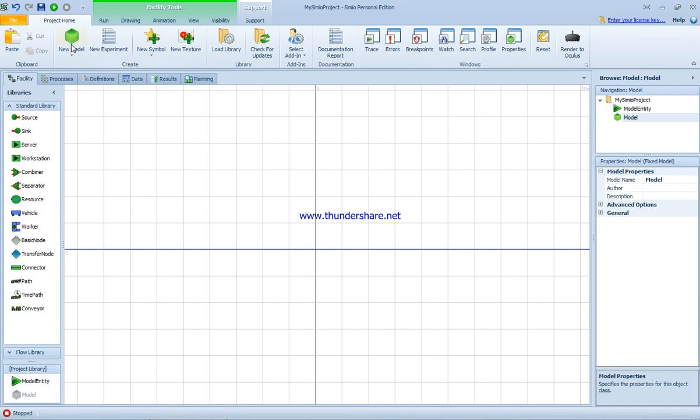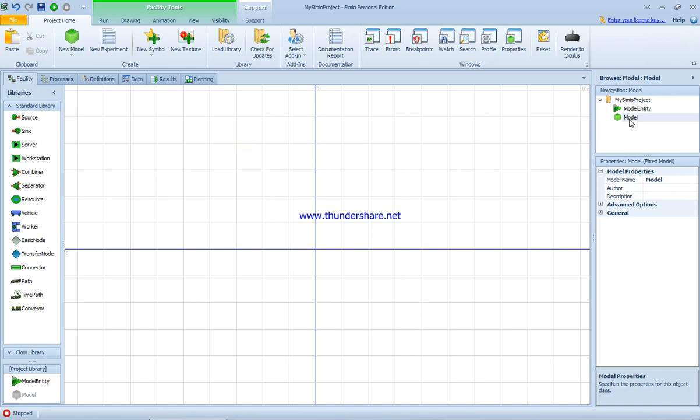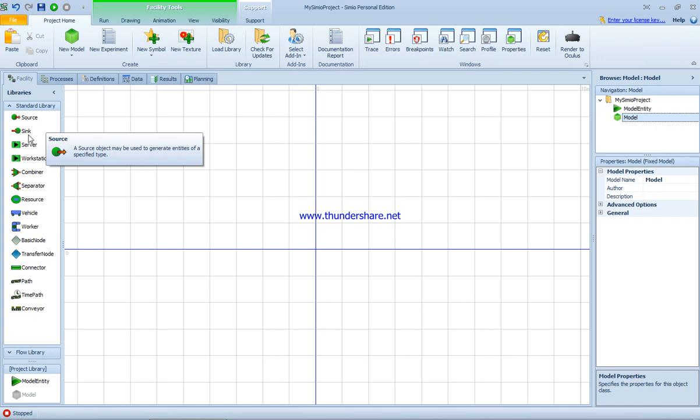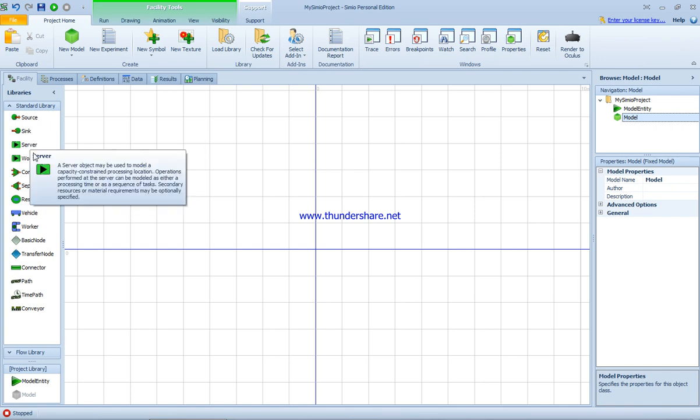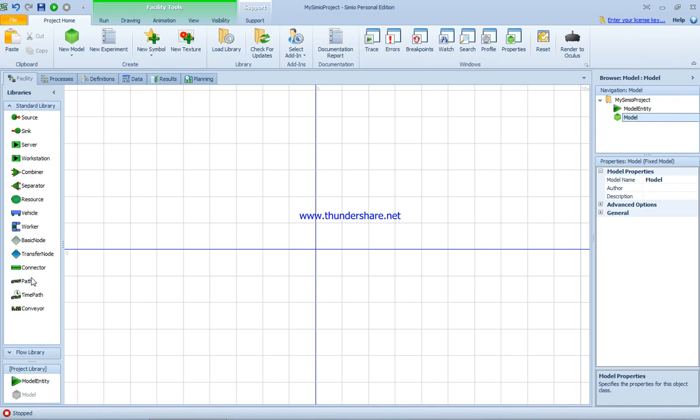If we click on project home, we have the new model we're going to work on. The standard library includes the source, which is the module needed to create entities that represent a human in a service station or a product in a production line. We have the server, which processes the entity, and the sink where the entity will be deleted or disposed from the system.